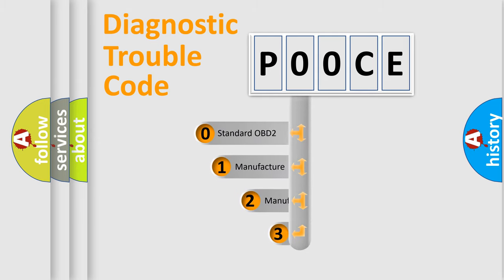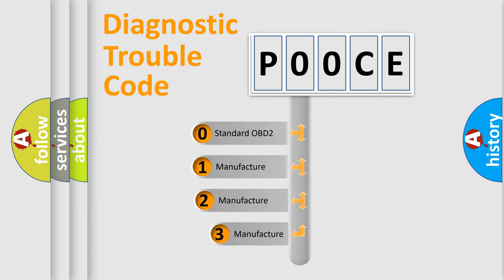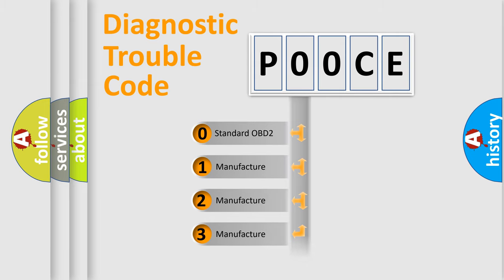If the second character is expressed as zero, it is a standardized error. In the case of numbers 1, 2,